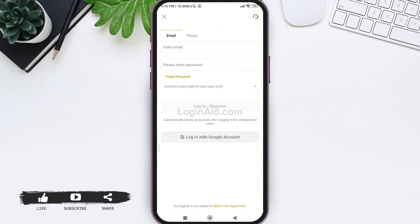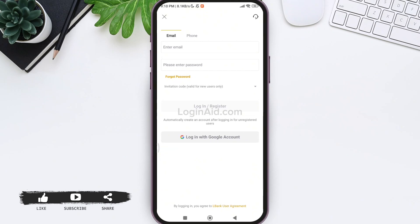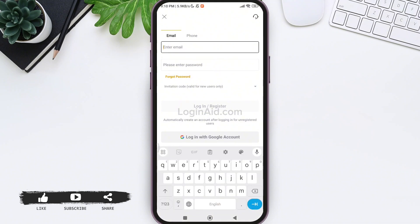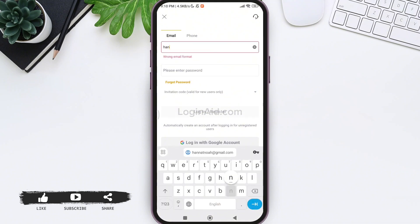Here you can see you can create your account using your Google account. For this, you need to tap on the login with Google account option. Or you can also create your account using your phone number — for this, tap on the phone option on the top. I am going to create my account using email, so tap on the enter email box and enter your email address that you want to use to create your LBANK account.